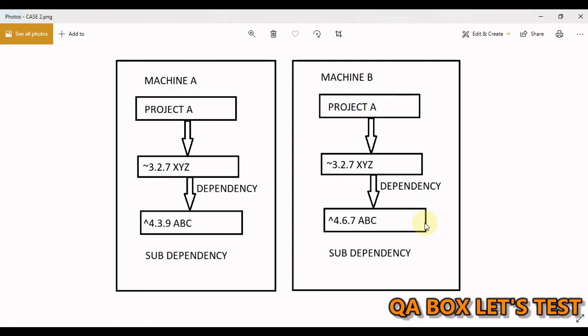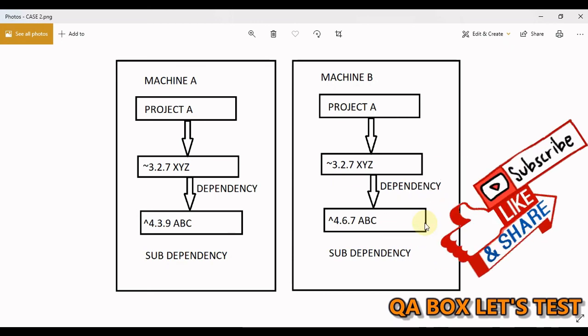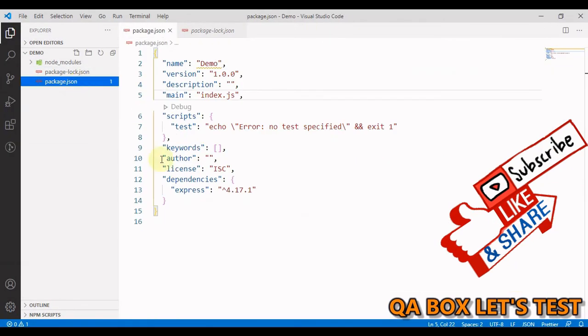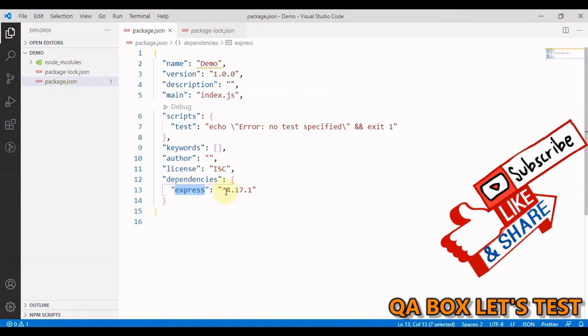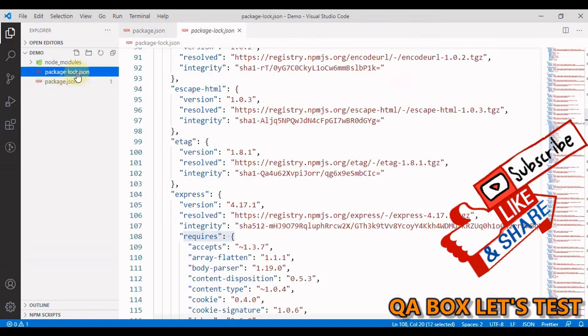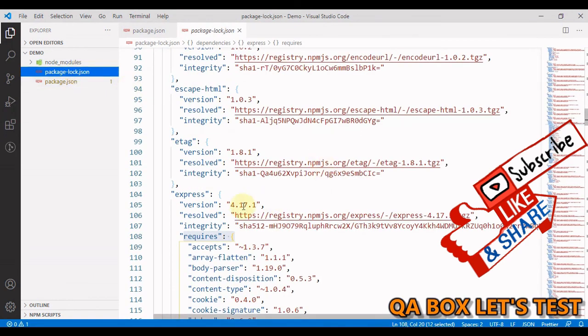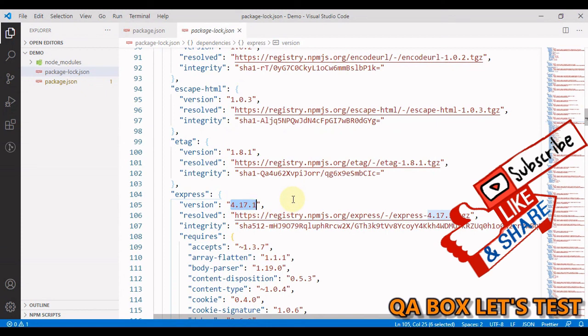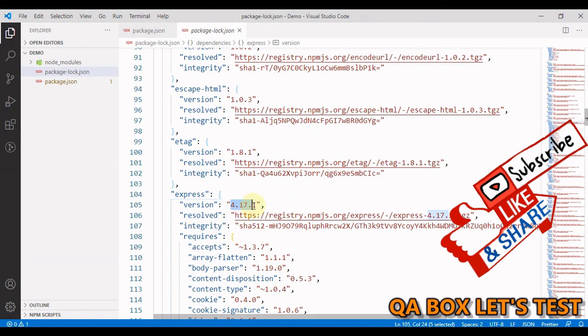So in package.json if we look at the versioning for express, we have this caret sign. But in package-lock.json, this is the exact version that is being mentioned. Therefore, whosoever downloads this project will always get this version downloaded onto their machine.